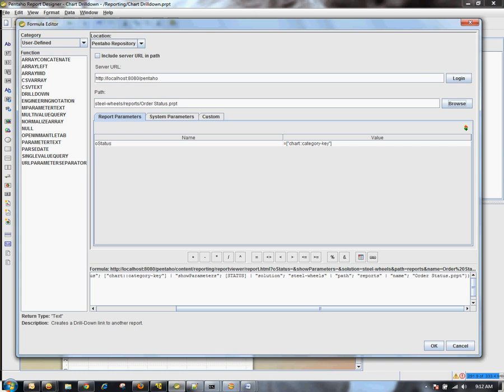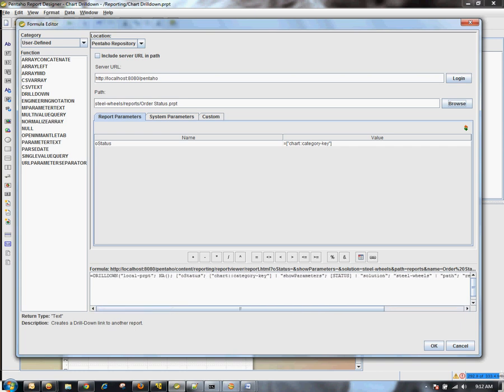So one for on hold, one for off shift, one for canceled, and so on and so forth. You'll notice that it builds this formula for you automatically by filling all this in.